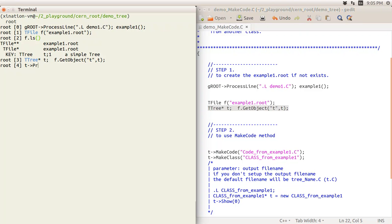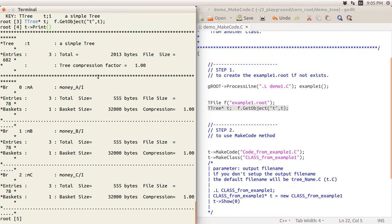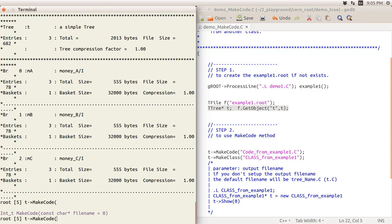That's the first step finished. Let's take a look at what we have: this is a tree snapshot with three branches, and each branch has one leaf. Now suppose we use MakeCode — let's see what happens.